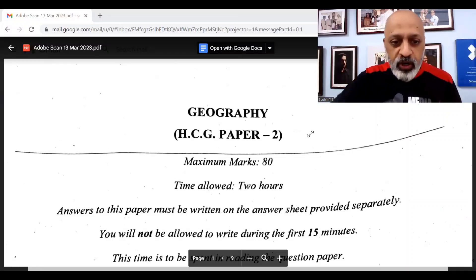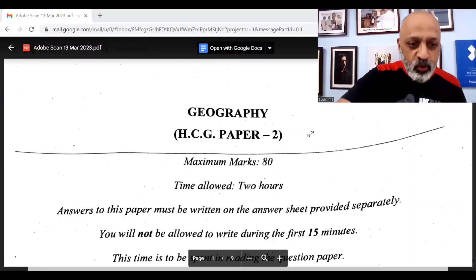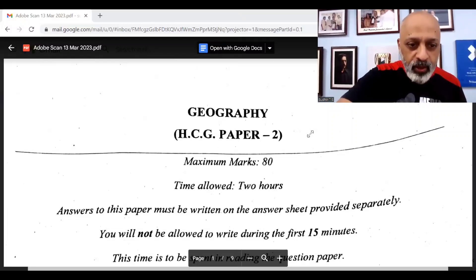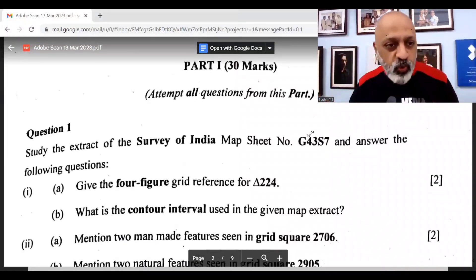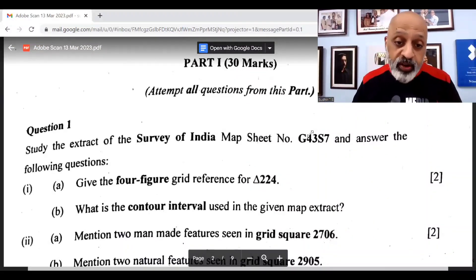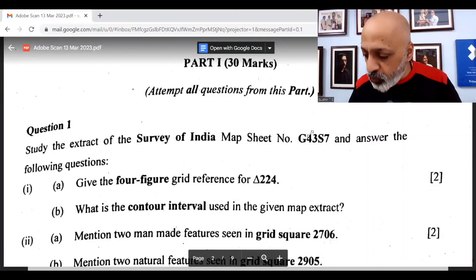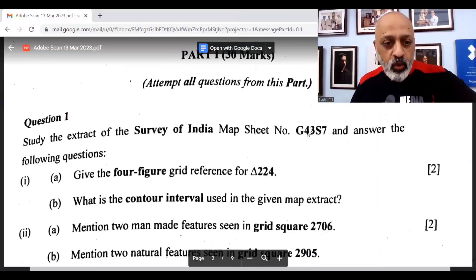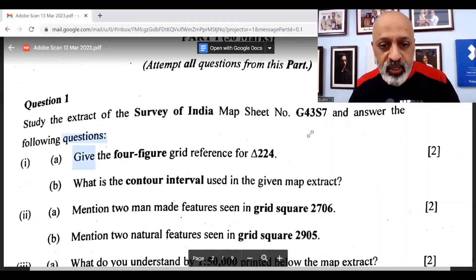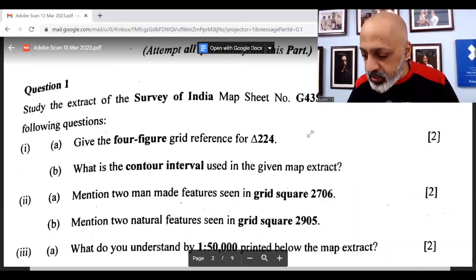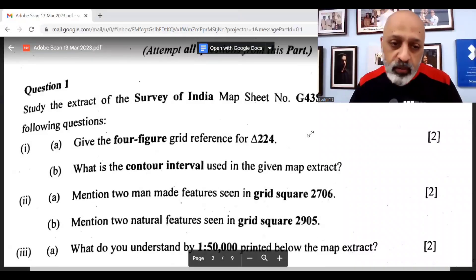Let's start with the topo sheet one first. The first question: give the four-figure grid reference for 224 — the answer is 2706. What is the contour interval used in the given map extract? It is a contour interval of 20 meters.